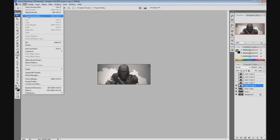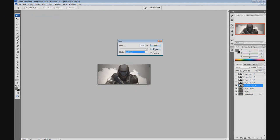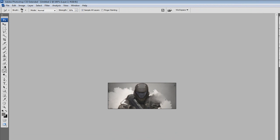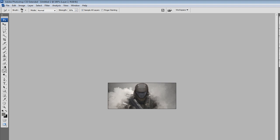Next, go to Edit > Fade Gaussian Blur and set the mode to Lighten. Then make a new layer, make sure Sample All Layers is checked, and smudge the shoulders again, working on the blending. Blend all the colors in so there are no differences in shade. This takes a lot of patience because the blending has to be really good.